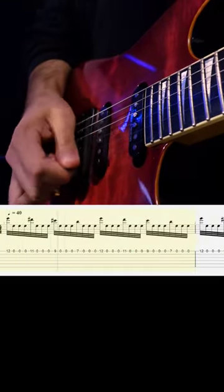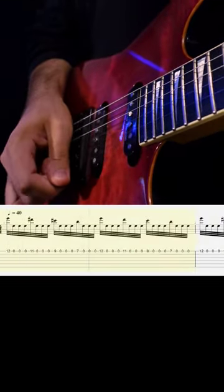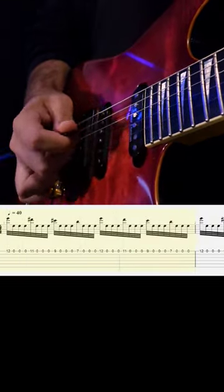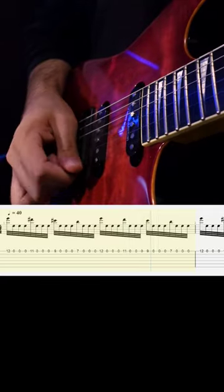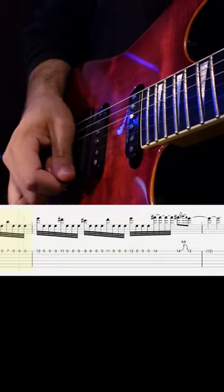This is made to sound even more technical when we alternate pick every note, which means we pick both upward and downward.